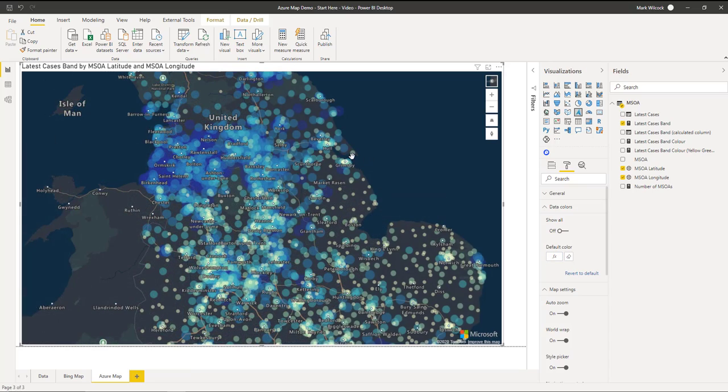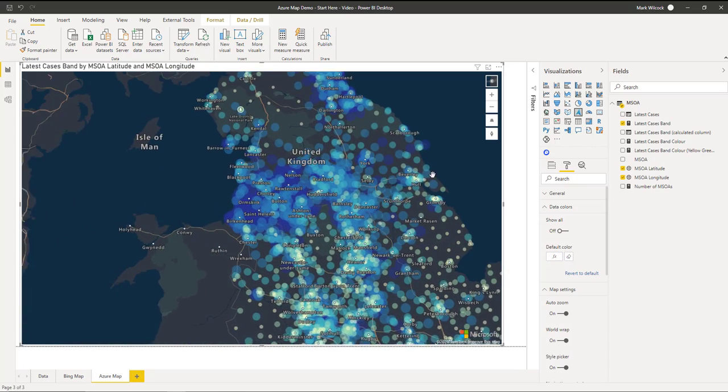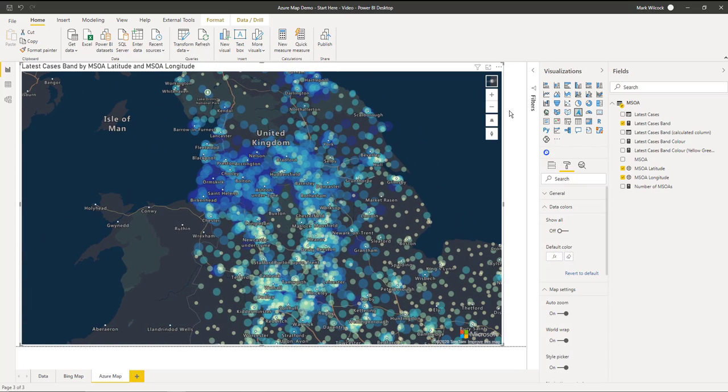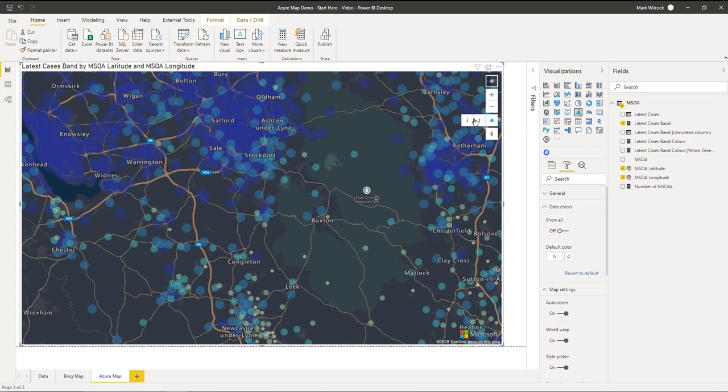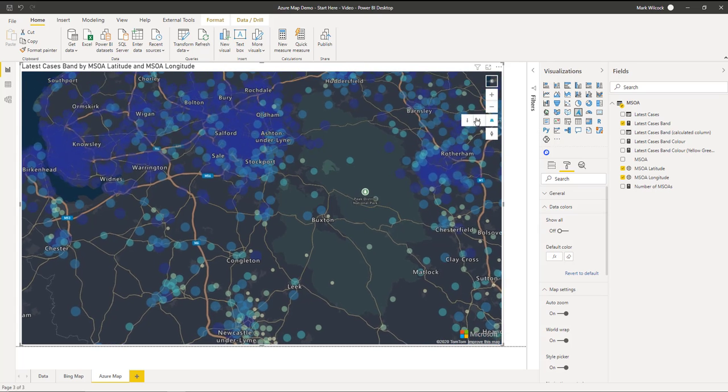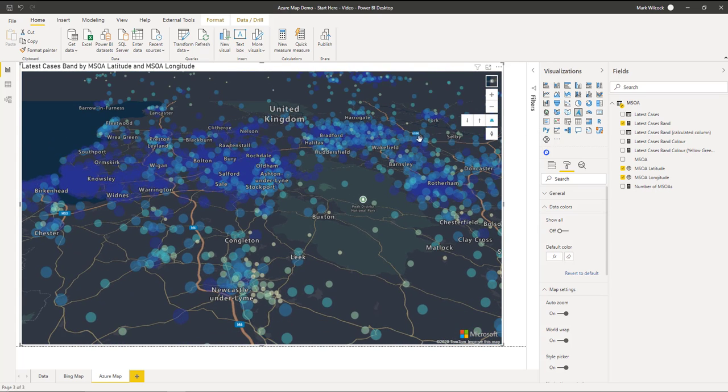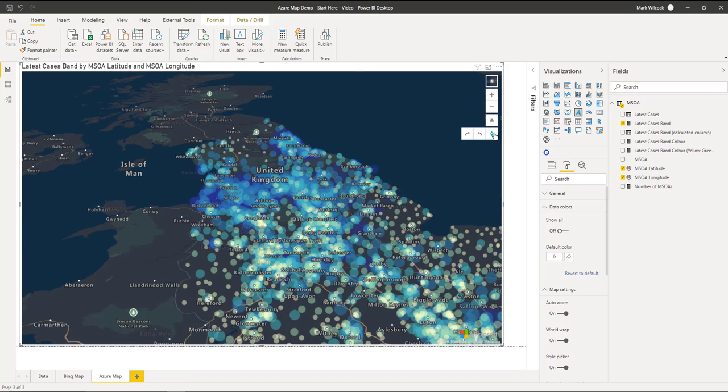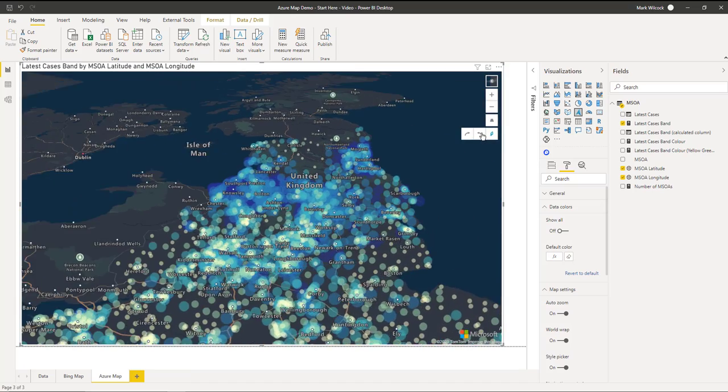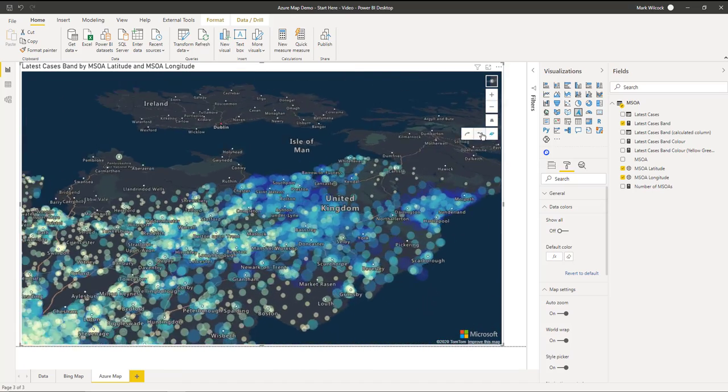The map visual allows us to pan and to zoom in. It also allows us to change the pitch. So we can have a look like that. Let's just zoom out a bit to see that. And it also allows us to rotate if we wanted to as well.